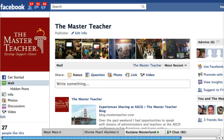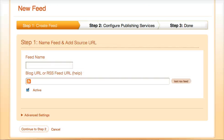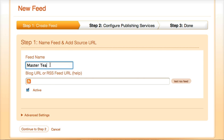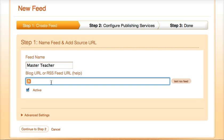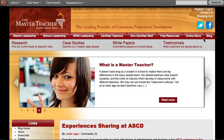They have a Facebook page and I want to feed those two together. So I'm going to call this feed Master Teacher, and then I'm going to need to put in the actual feed address.